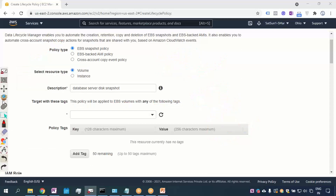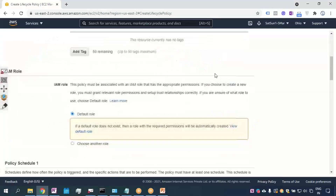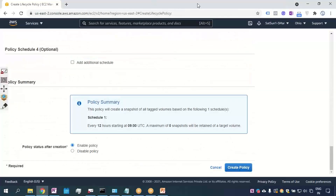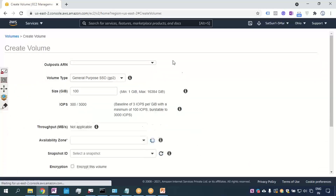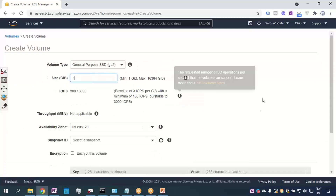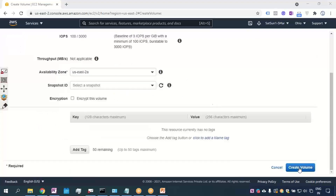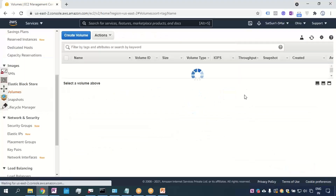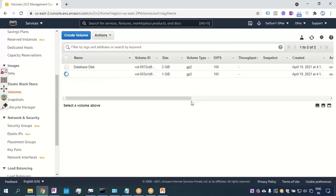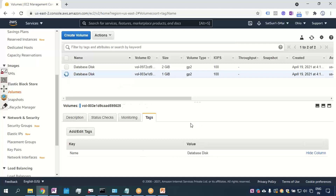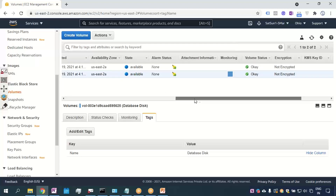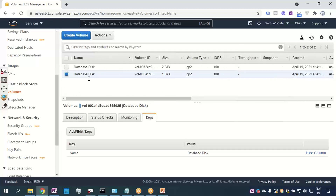Let me create one more volume to give a better idea. I'll go to Volumes and create a volume of 1 GB. When I create this second volume I'll give it the same tag — Name: 'database-digs'. So the tag is the same on both volumes.